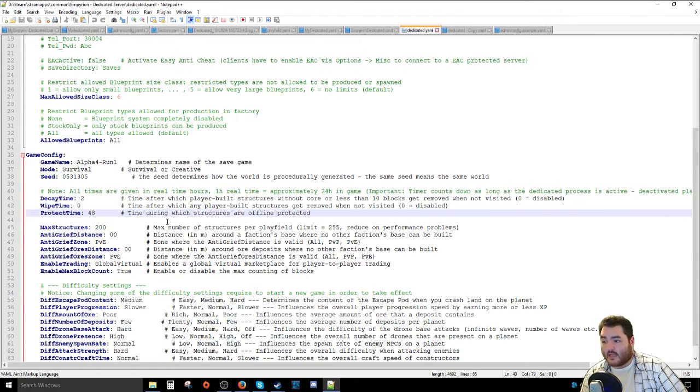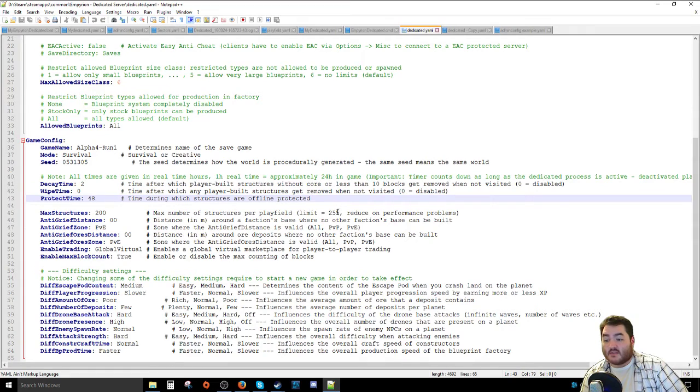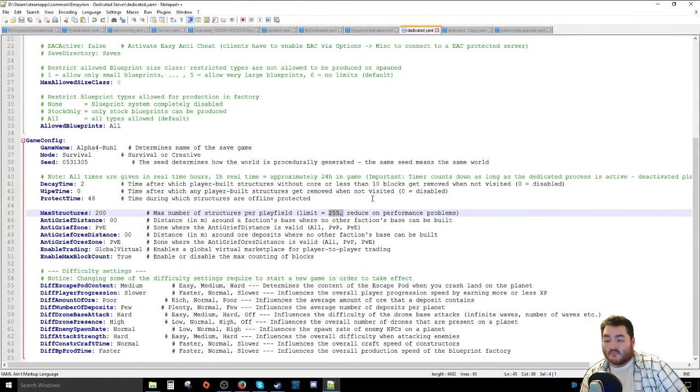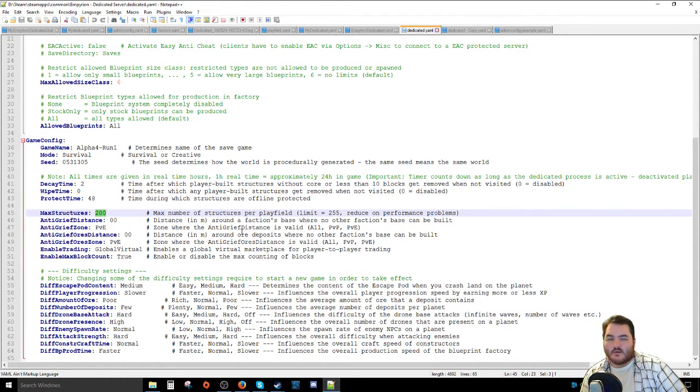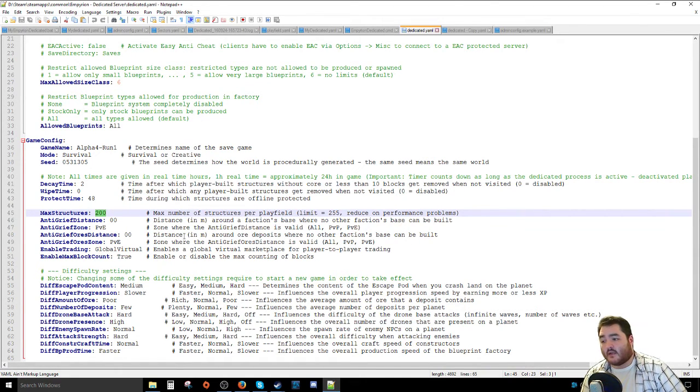Protection time is time in which structures are offline protected. They can't be hurt. 48. Max number of structures. The limit is 255. It's mostly a performance thing. I leave it at 200. I really haven't run into any issues. But then again, it's only me and Tornath and a couple of guests and stuff like that.